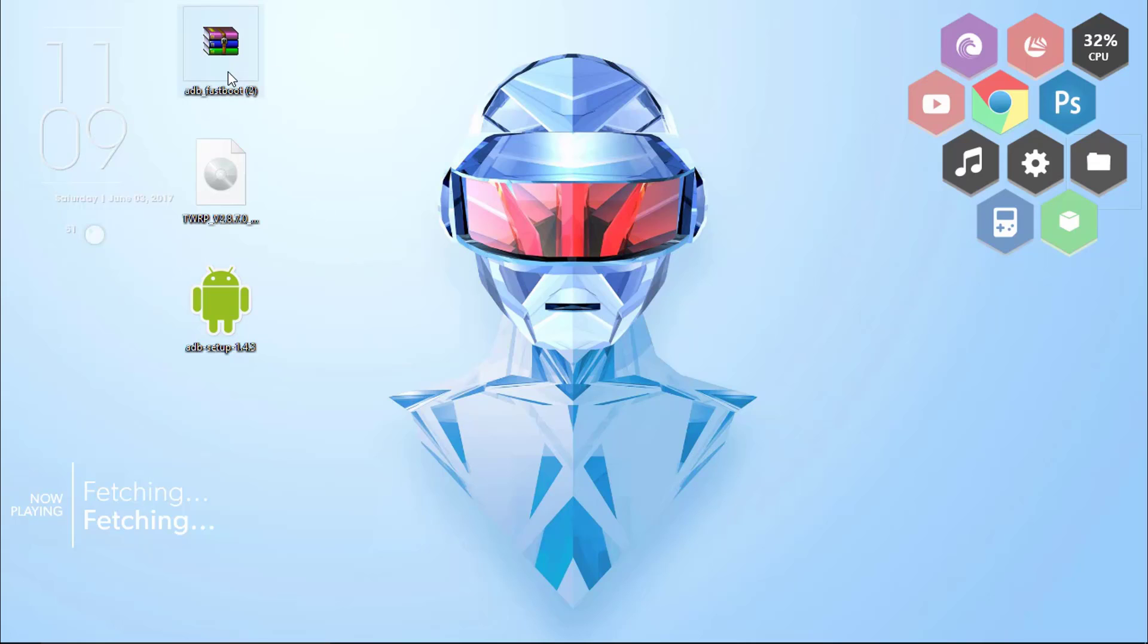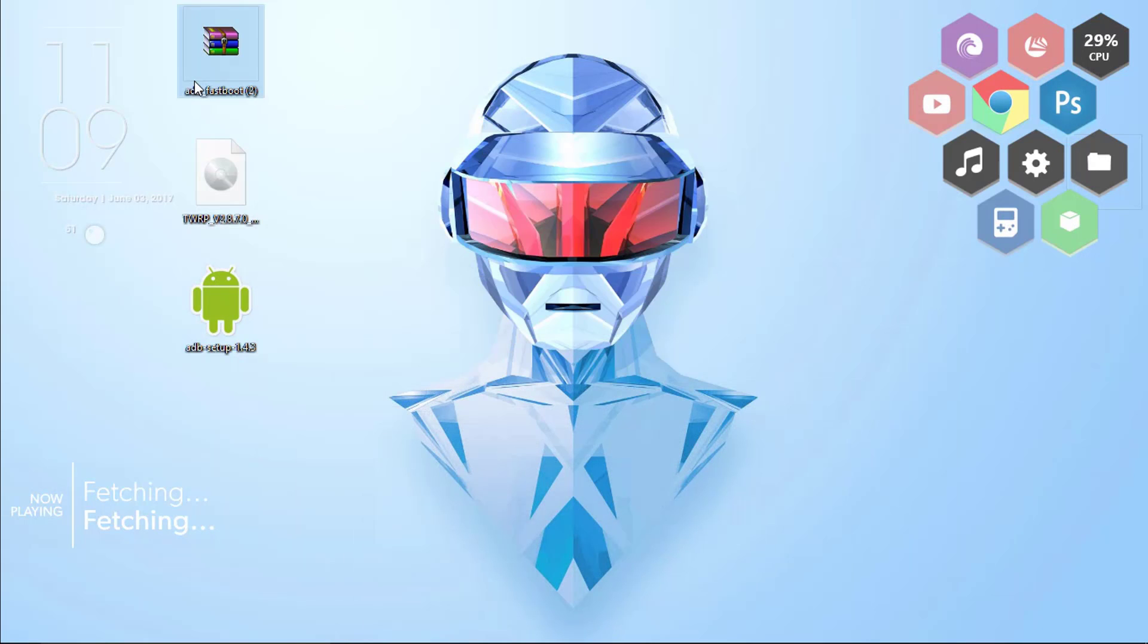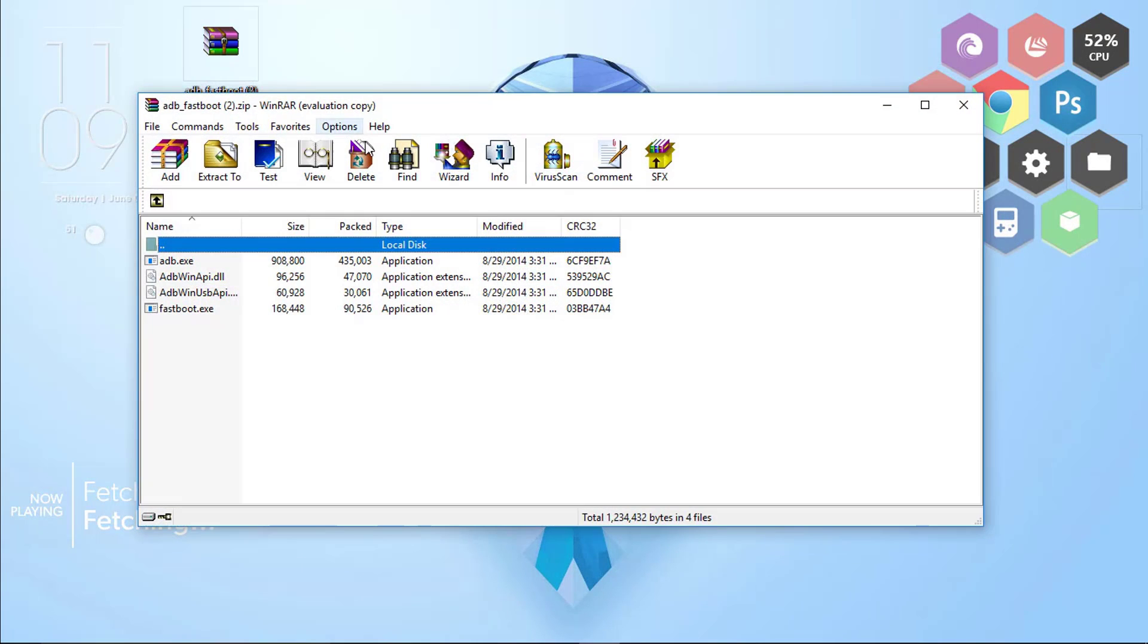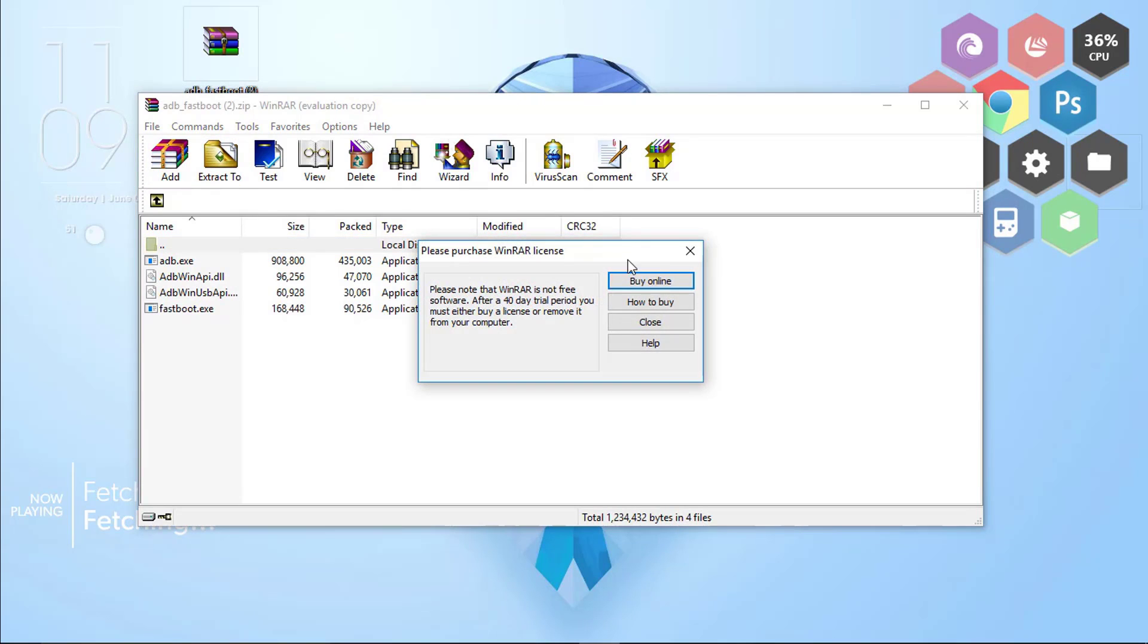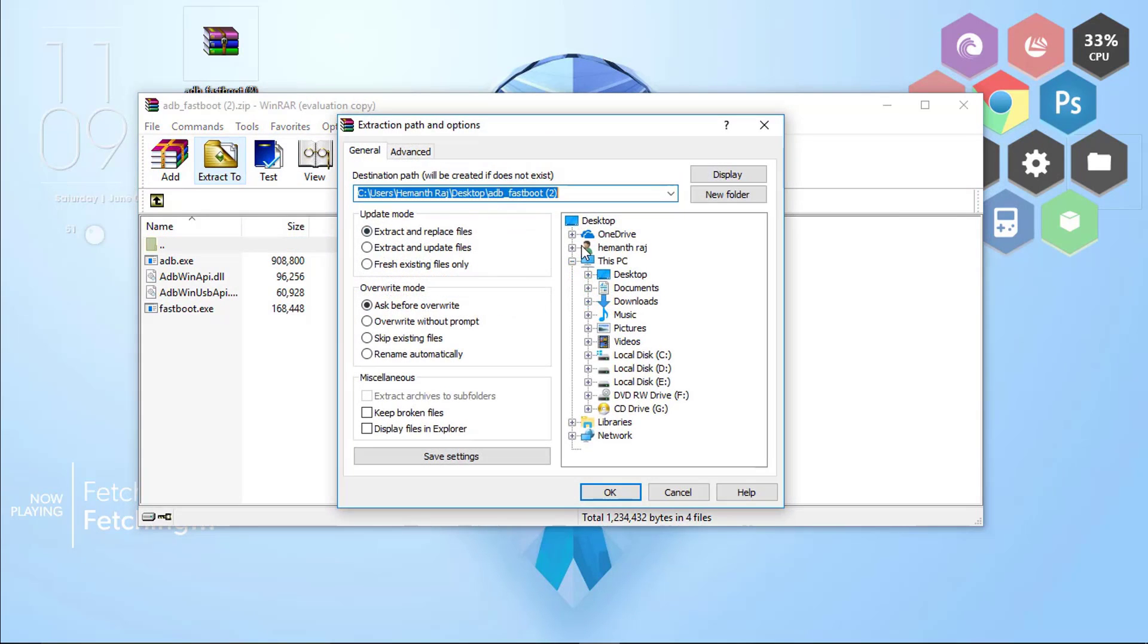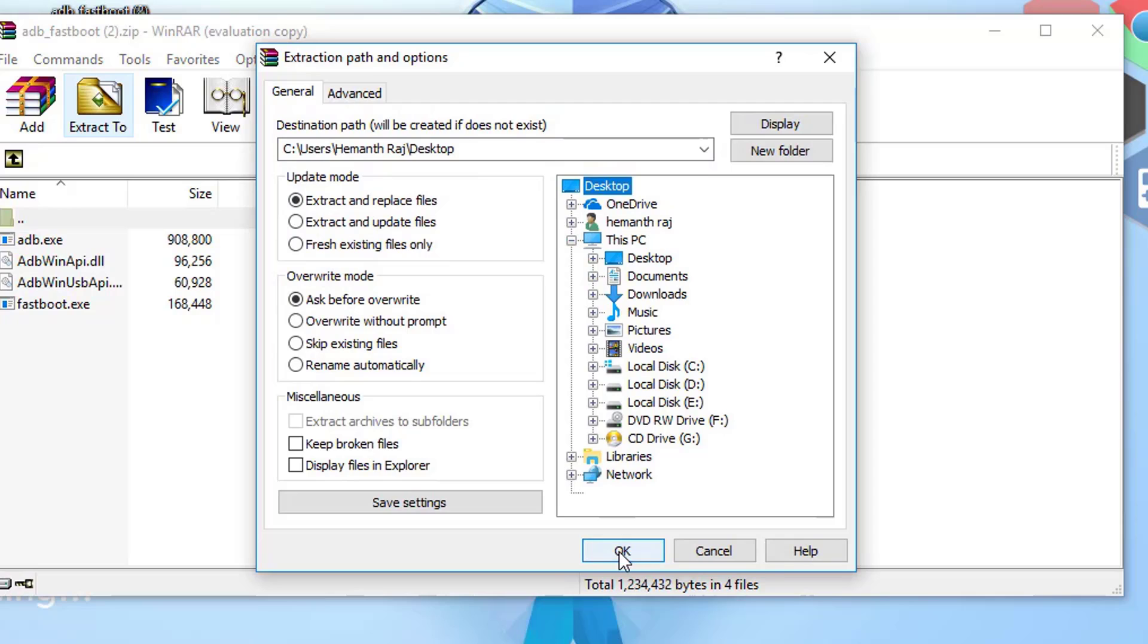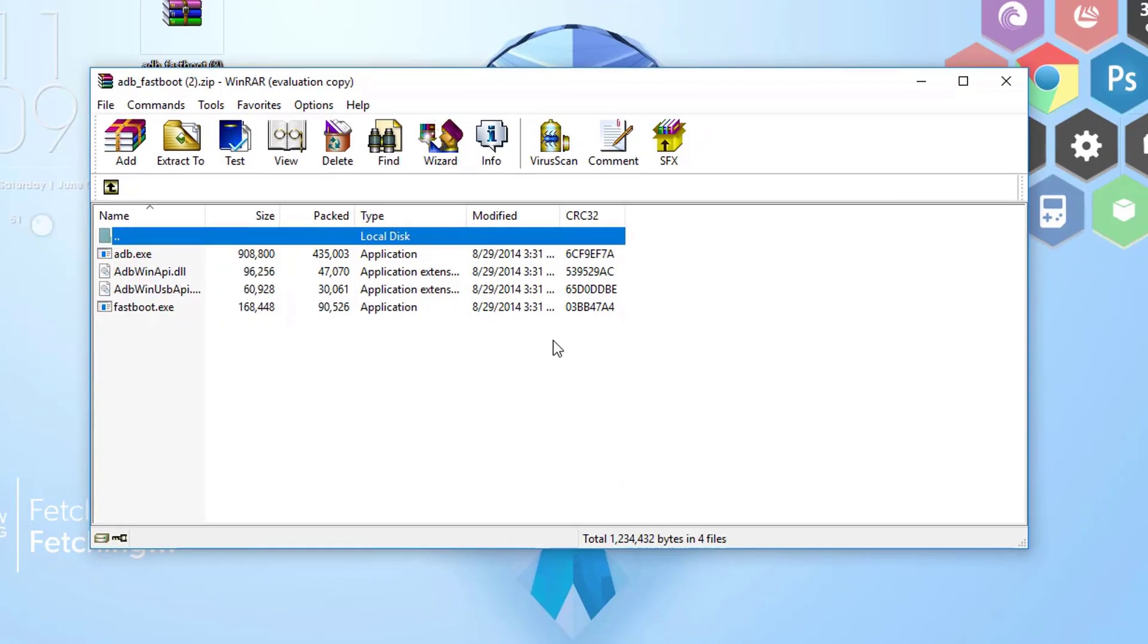Once done, double click on the adb fastboot. You can get this by clicking on the third link. Simply double click and open up the adb fastboot, click Extract To, and select the desired folder. I'll be selecting the desktop and click OK.